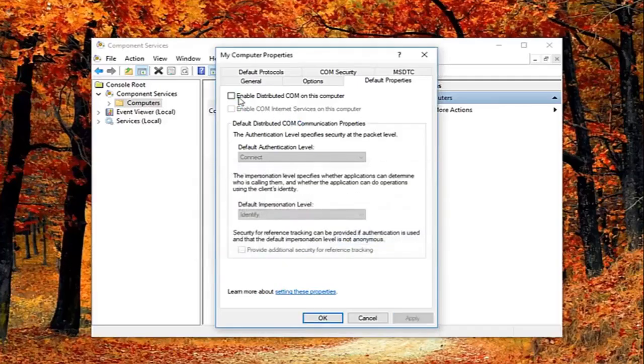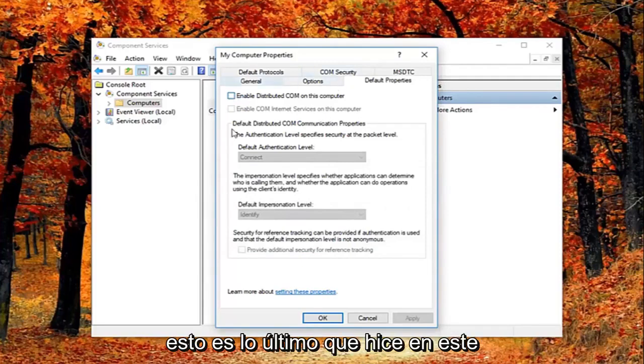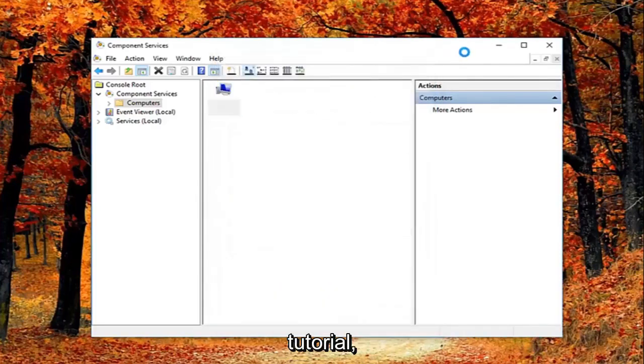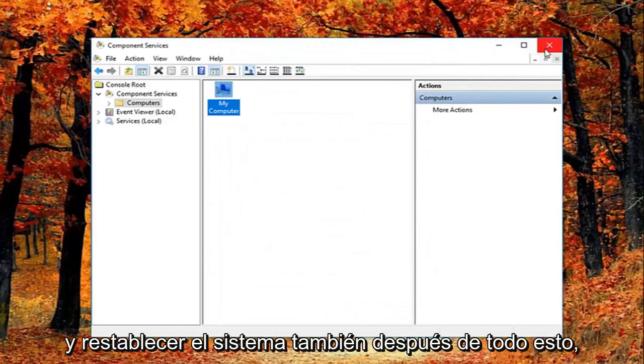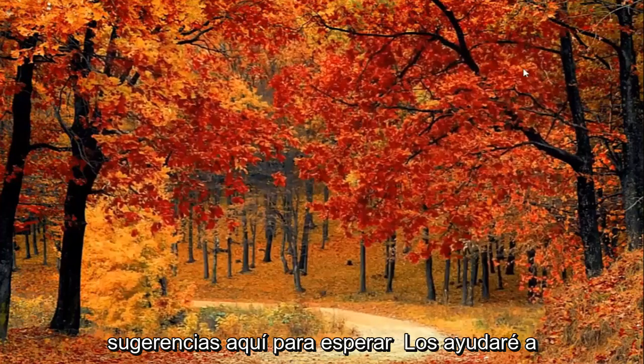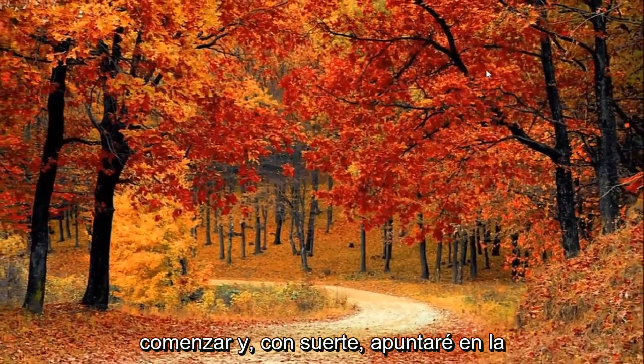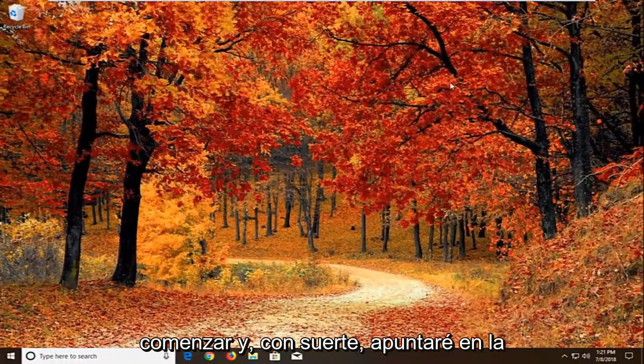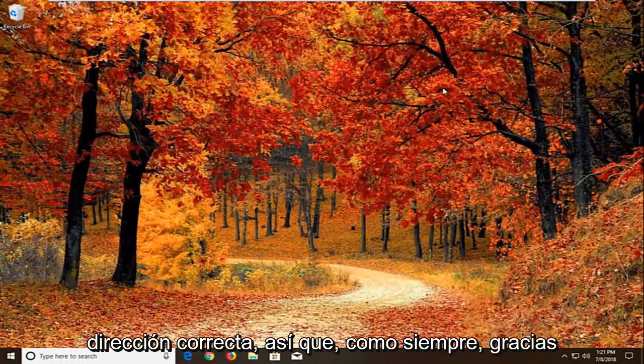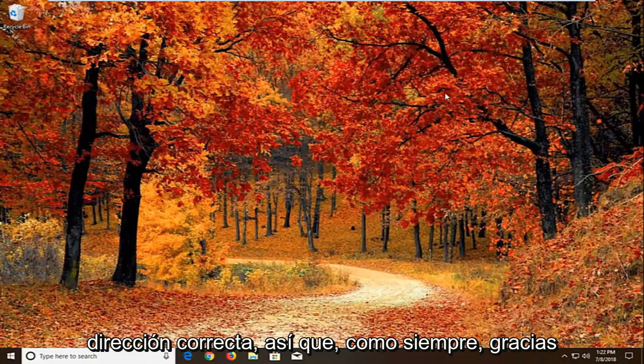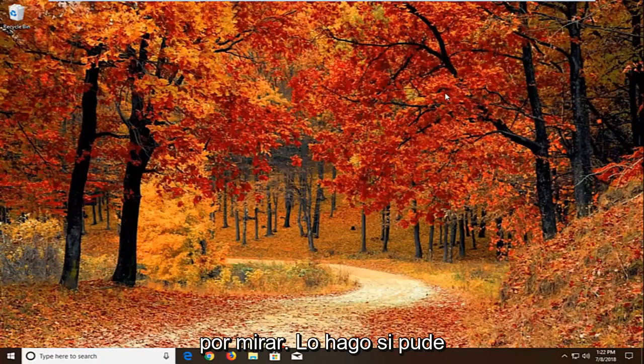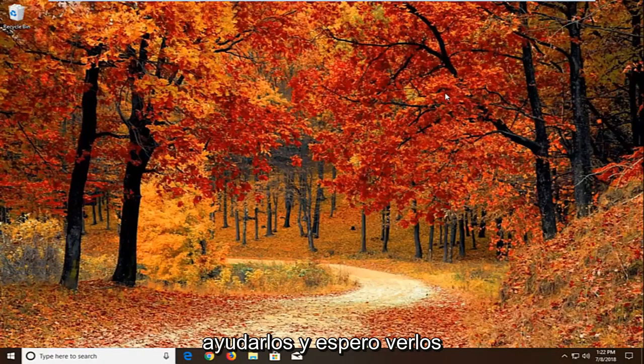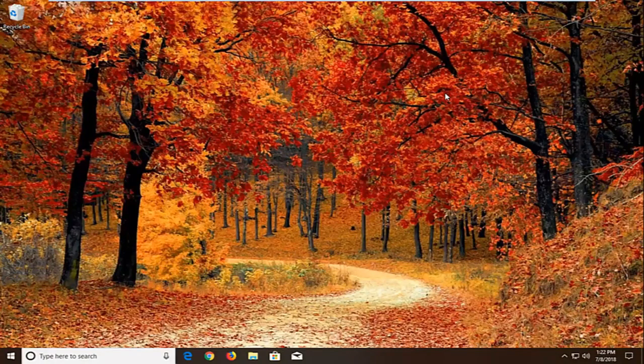Feel free to check mark inside this box again if you want to re-enable it. Again you can see why this is the last thing I did in this tutorial. And you're welcome to try system restores and system resets as well after all this. But I feel like I gave you guys enough suggestions here to hopefully get you started and hopefully pointed in the right direction. So as always thank you for watching. I do hope I was able to help you out, and I look forward to catching you all in the next tutorial. Goodbye.